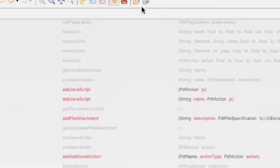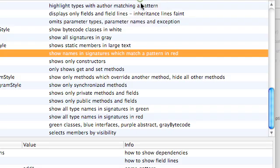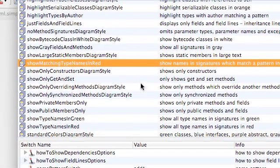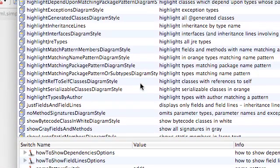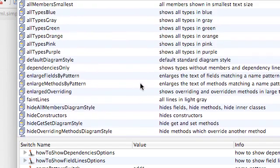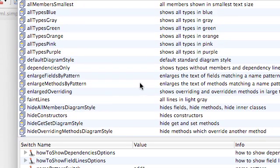So that concludes this video on diagram styles. I hope that I've been able to demonstrate to you that AgileJ StructureViews ships with quite a range of diagram styles which are useful for viewing any one class diagram from a number of different points of view. Thank you.